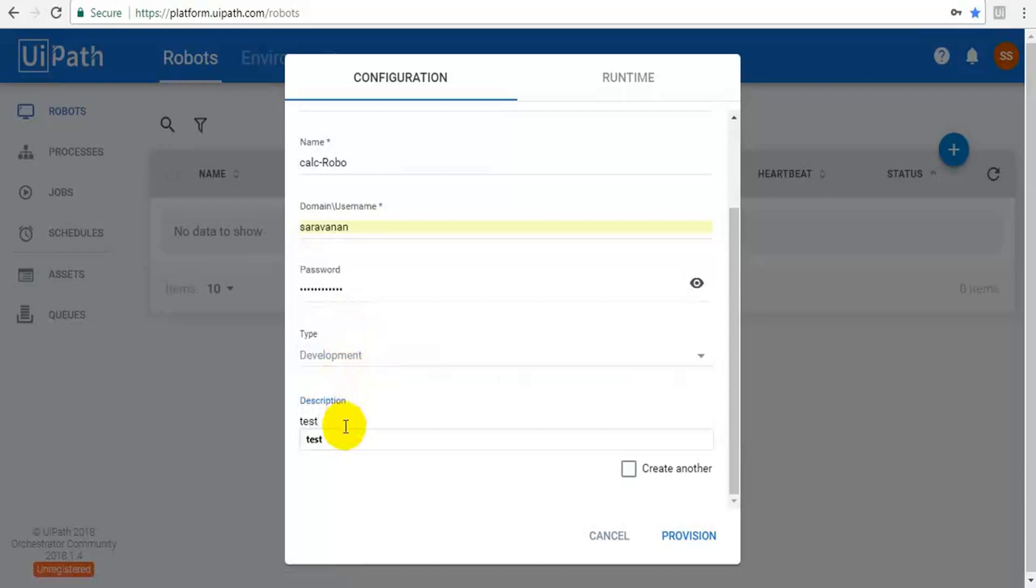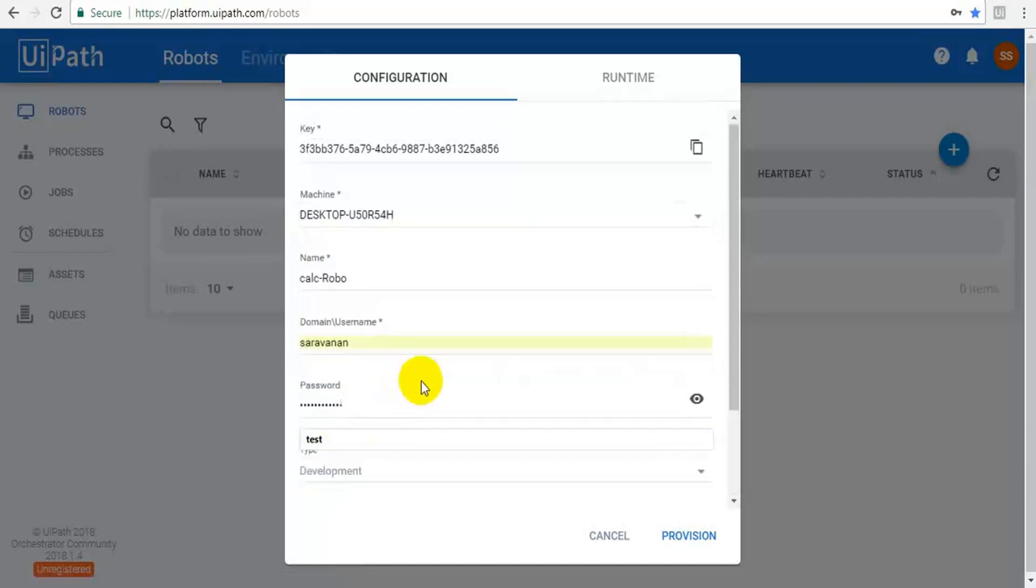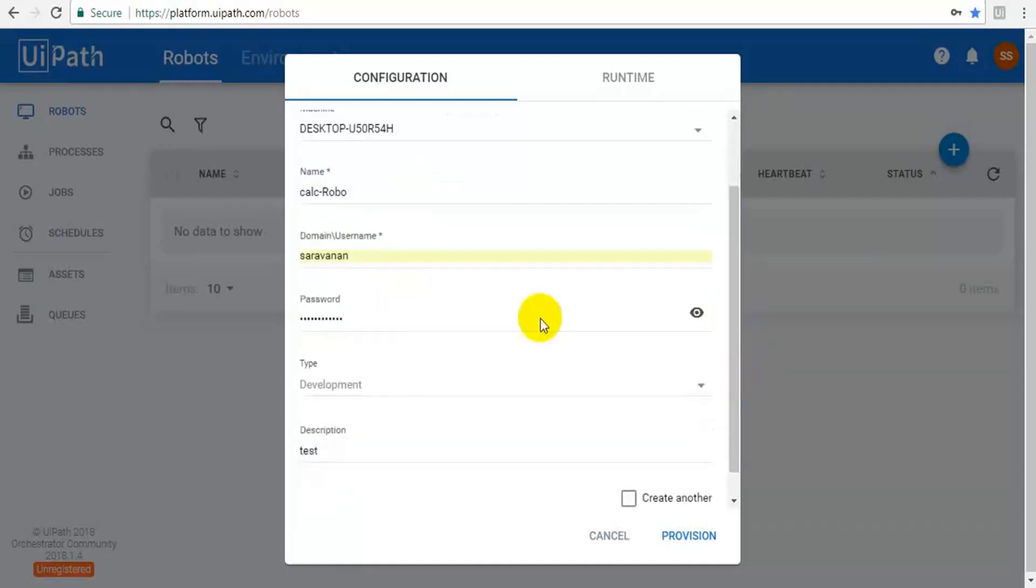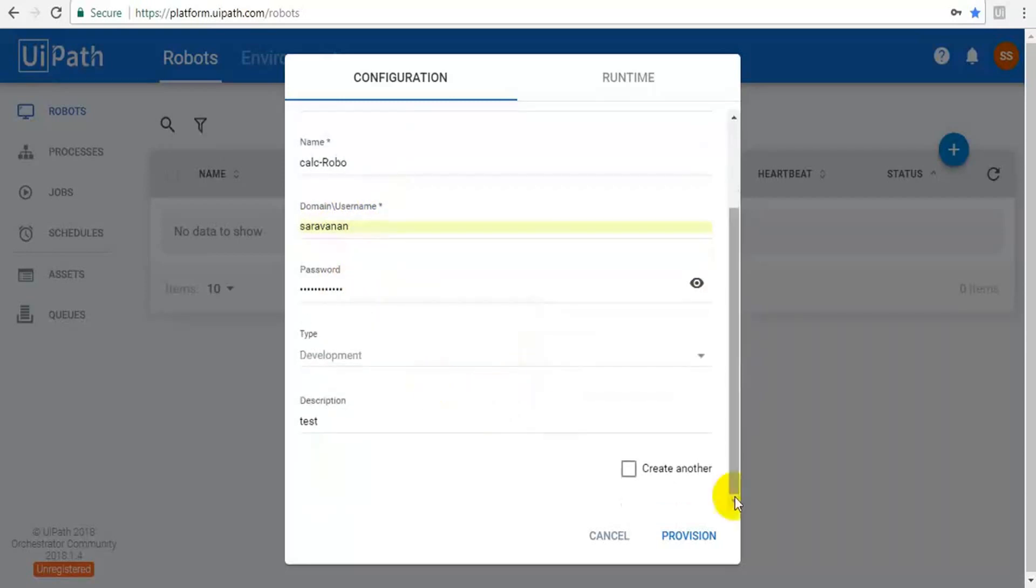So here is the important thing. This is just a name for that particular robot. This is machine name where the robot is installed. This is the computer login, that means user login name where the robot is installed, and this is password. Then click provision.